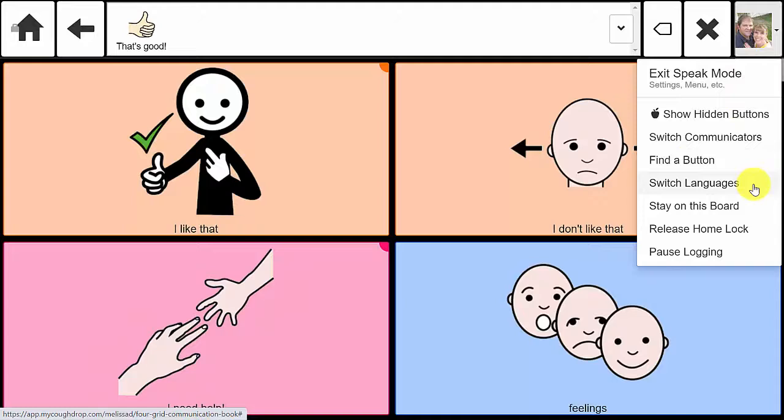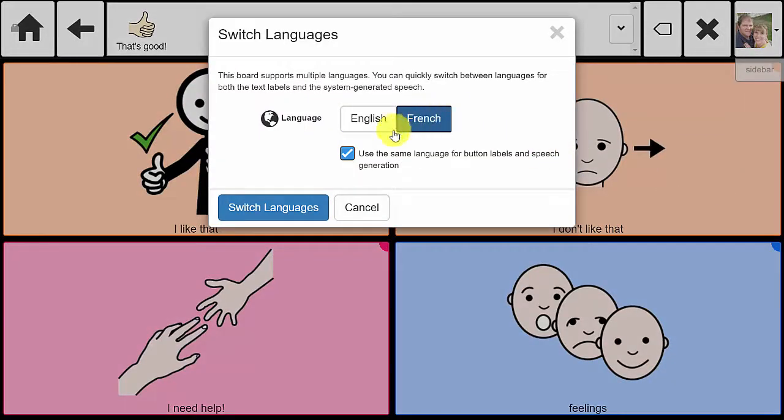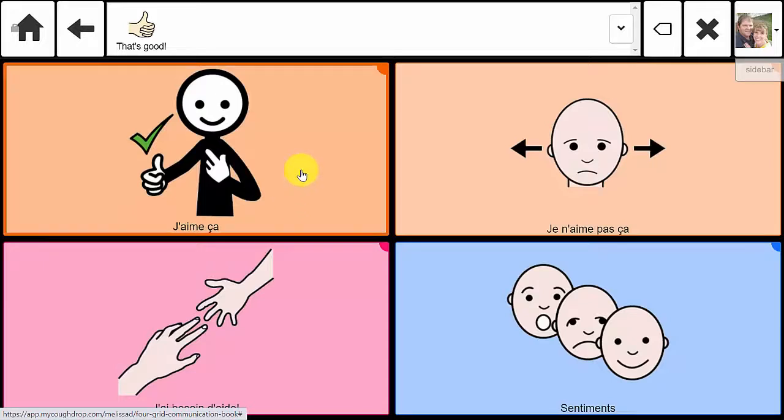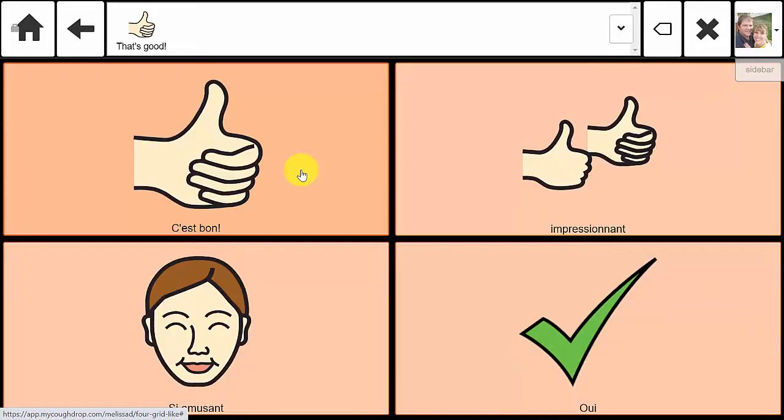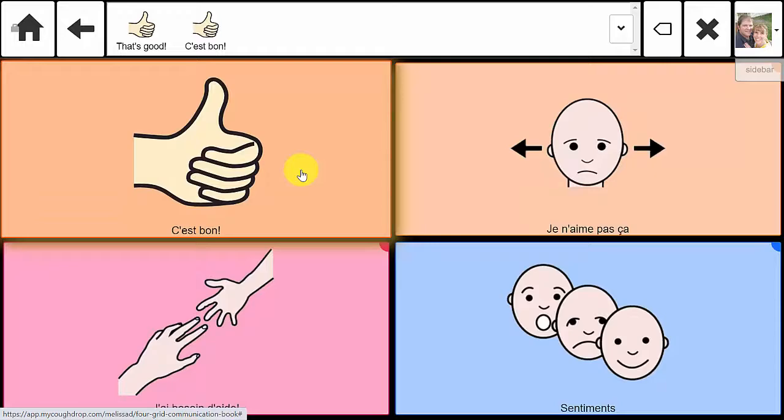The program will automatically attempt to match a voice for the language you have chosen to the language on the speech board, but that is dependent on having a voice in that language available through your device. C'est bon!